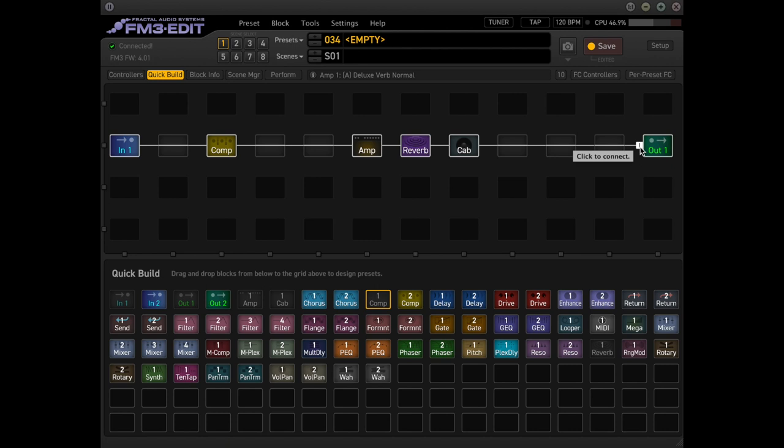But we tried to kind of debunk that theory a little bit by playing some clips on the middle position and the fourth position because there's really no quack to it. So we're going to stay mostly on the third position on the middle pickup, but we'll kind of switch back and forth. And I'm using my Mike Lowell SX Custom and it has Lollar Blondes in them.